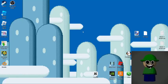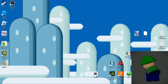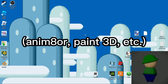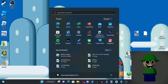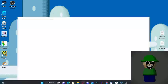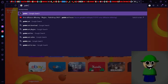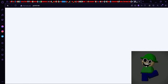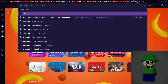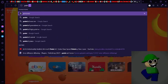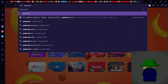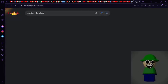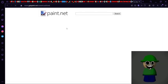So what you're gonna need is definitely a 3D software that can save images. And then after you do that, you're gonna want to download paint.net. You're gonna want to get paint.net right here.